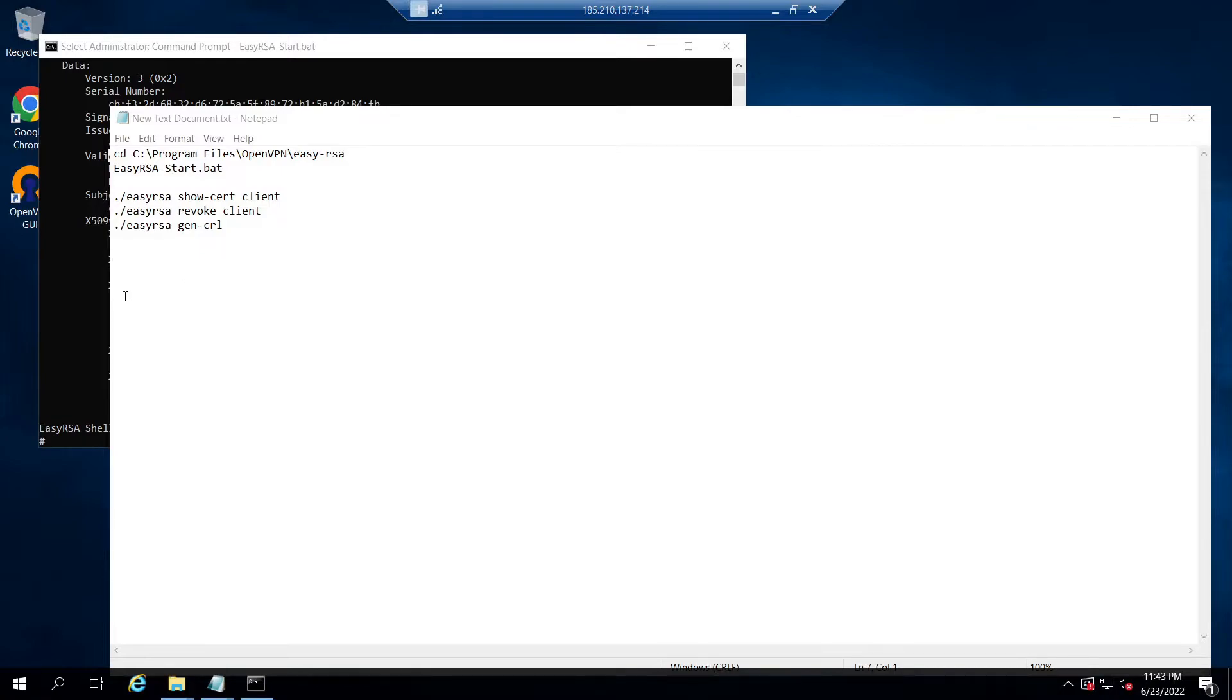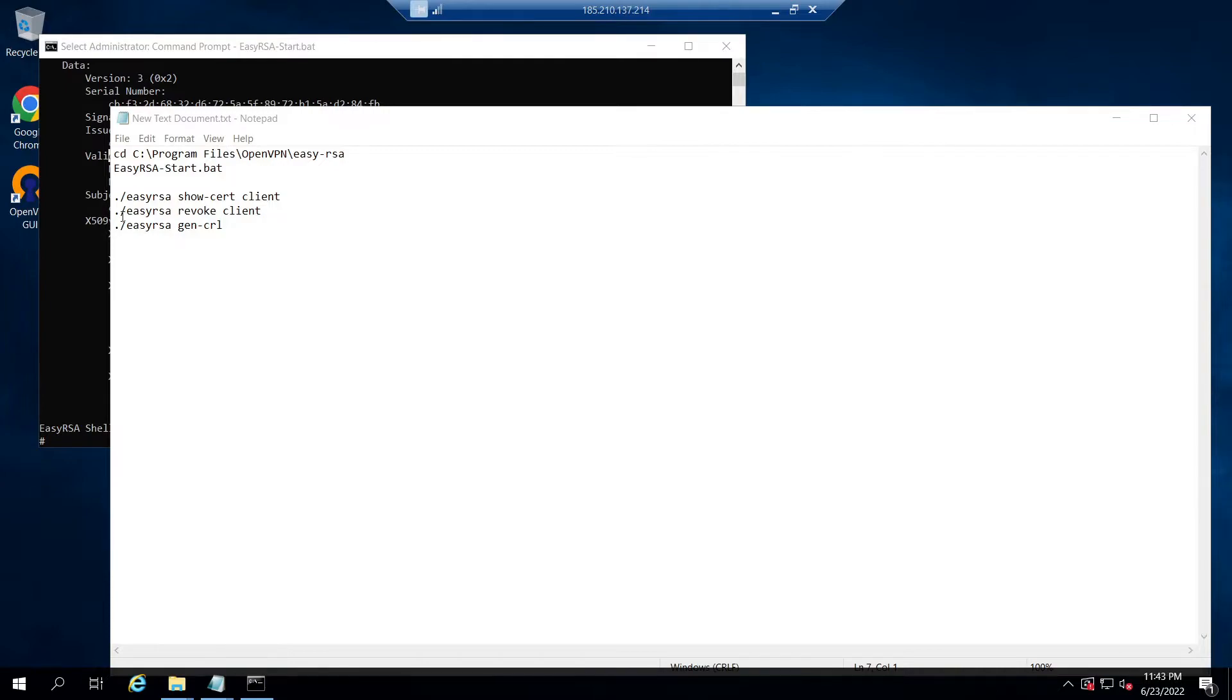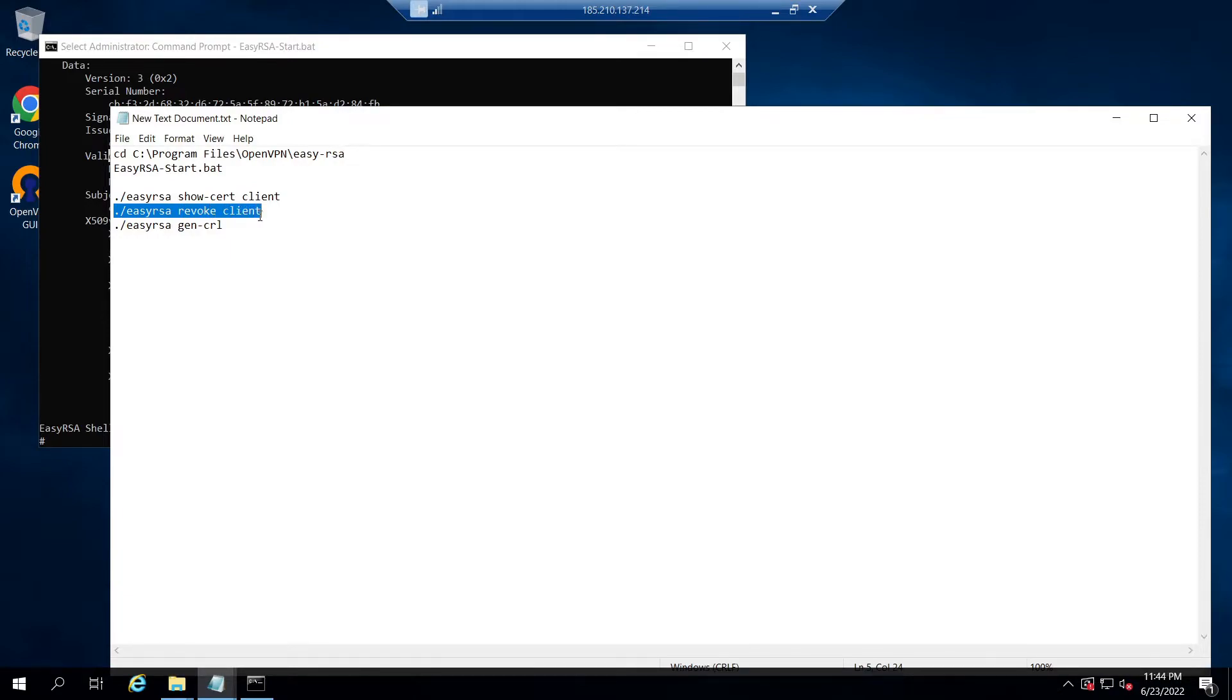Now let's see how this already-using OpenVPN client certificate can be revoked. For that, from the EasyRSA shell itself, issue the command ./easyrsa revoke client. Here replace the client name with your own client certificate name.